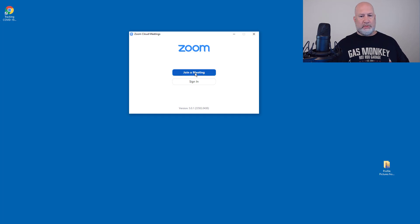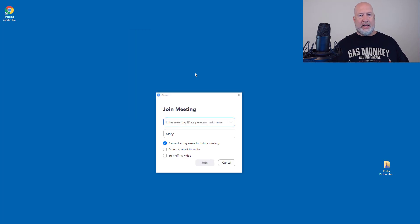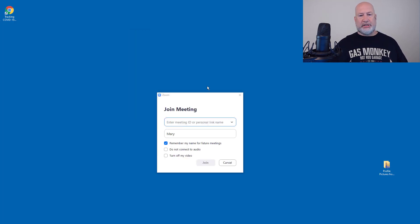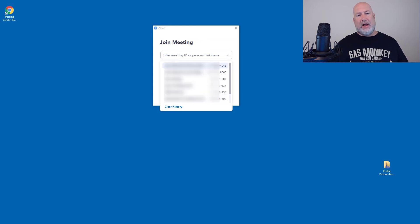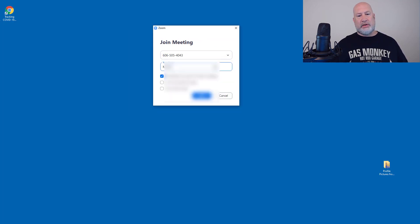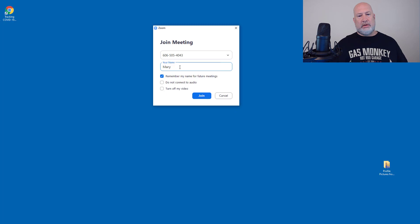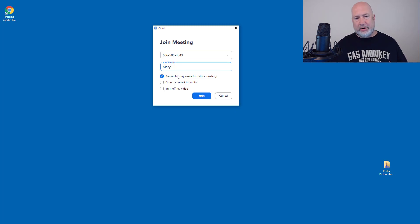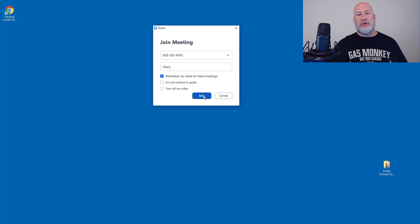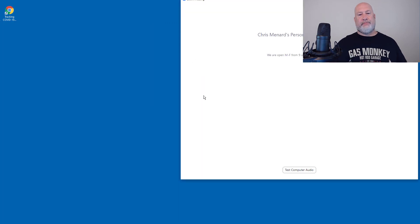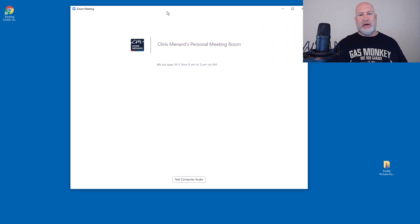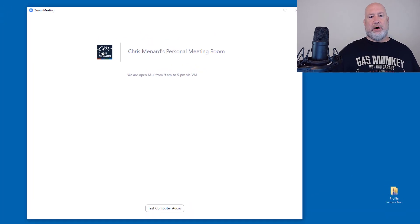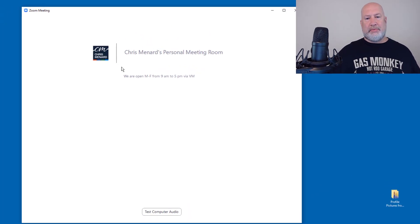I'm going to join the meeting as a participant. So even if I had this link, this would work. Mary, I'm making up a name. I don't care. When I hit join, I should go into the waiting room.